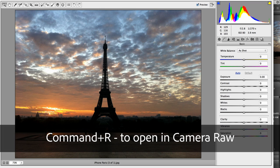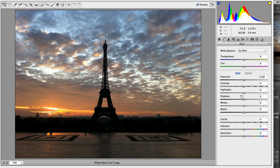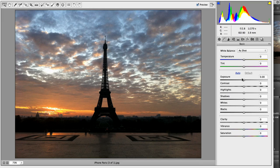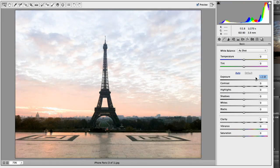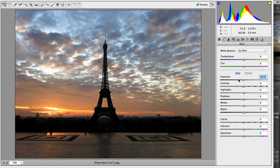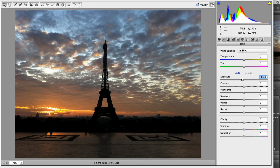Now, once I'm in Camera Raw, I've got access to all of the controls I'd normally have just for RAW files. And we can see that there's a lot of information sitting in these files.